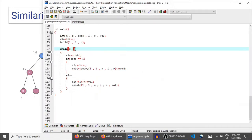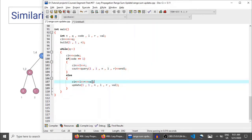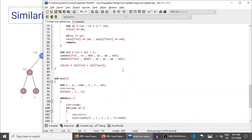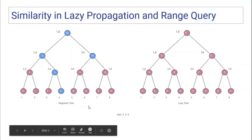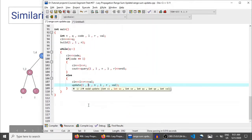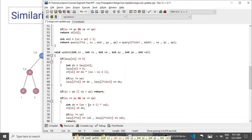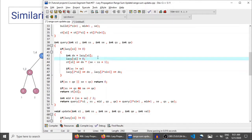After that, there are Q queries. Each time we read a code — code 1 means query the sum of a range, code 2 means update the range and add VAL to all elements from L to R. Let's first look at the query function, since you're already more familiar with it.